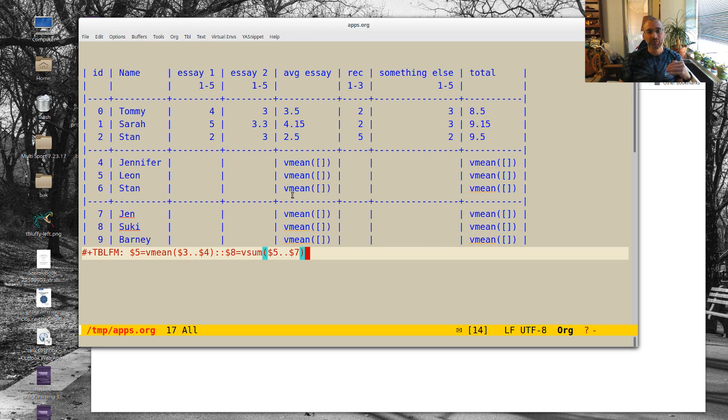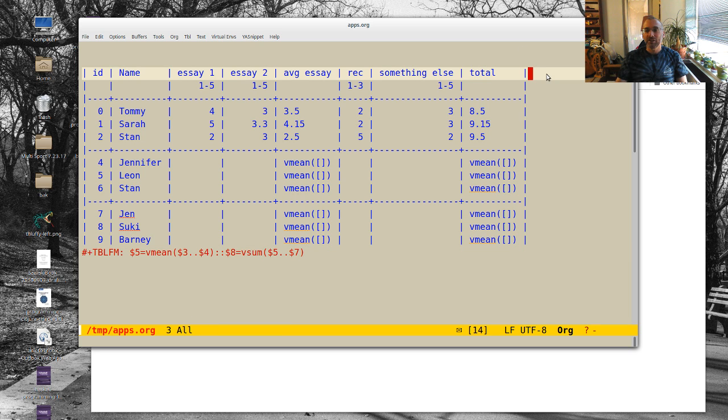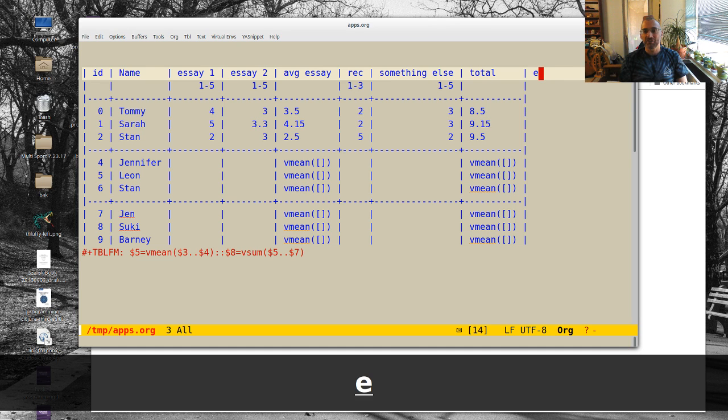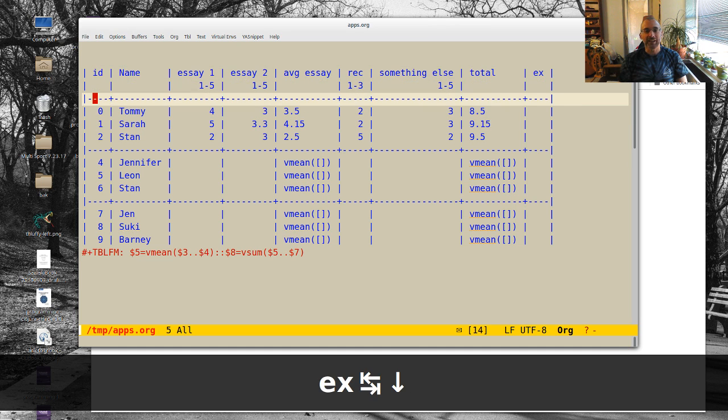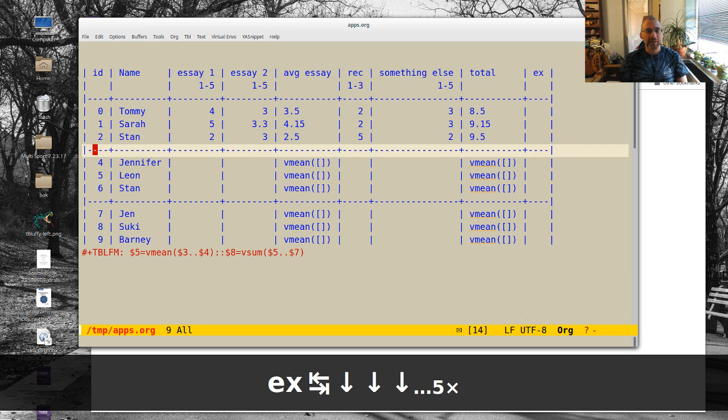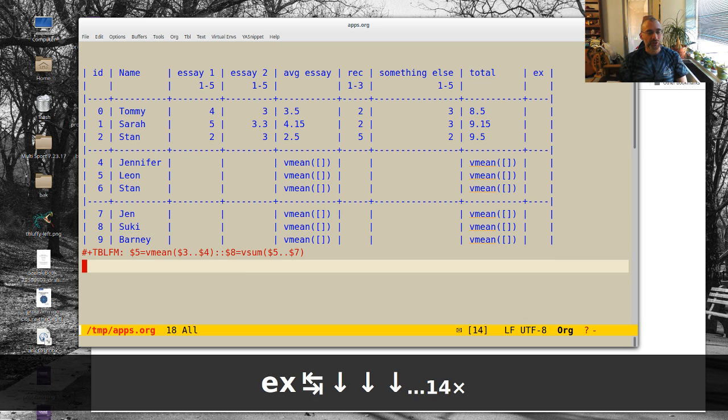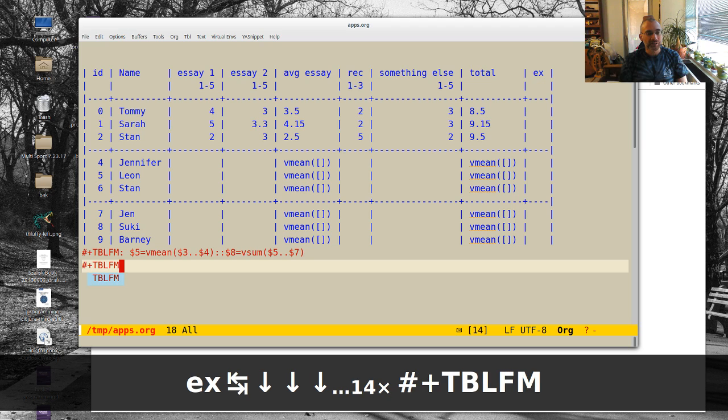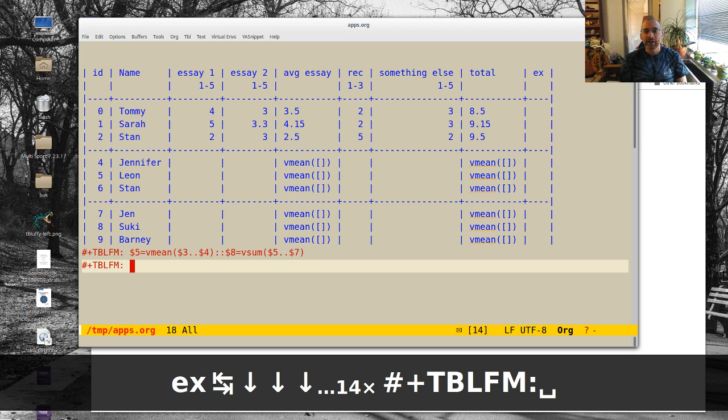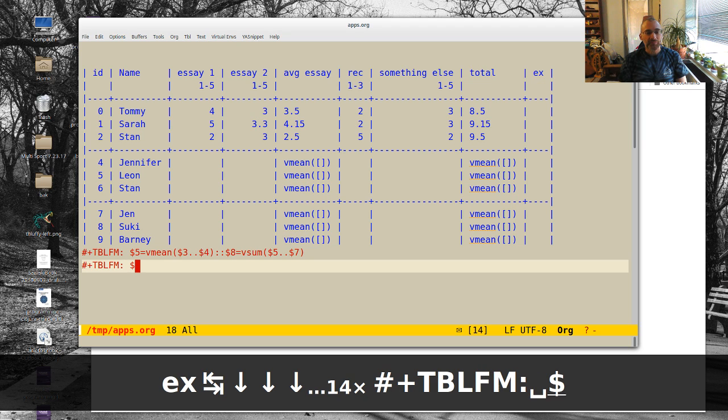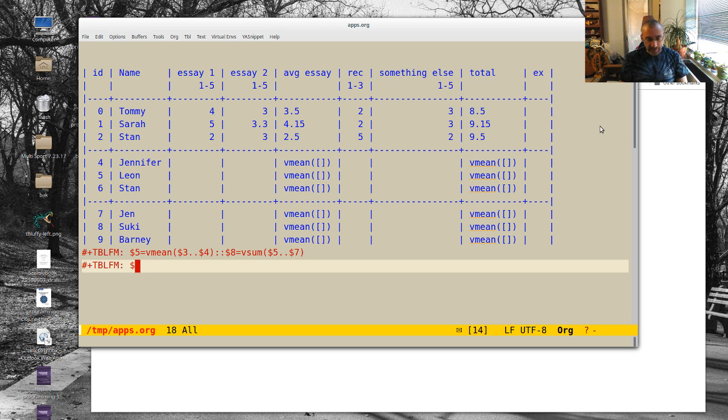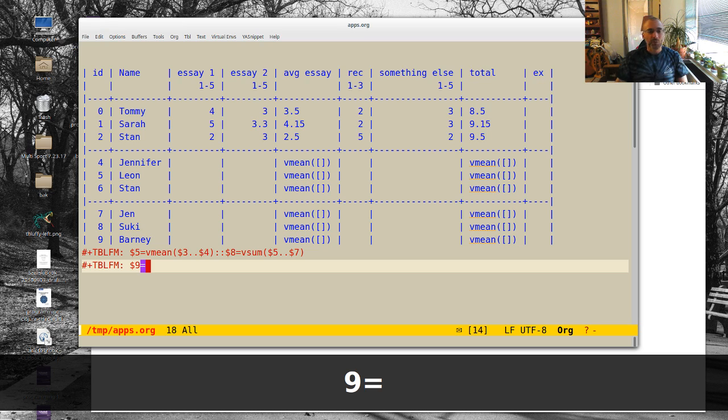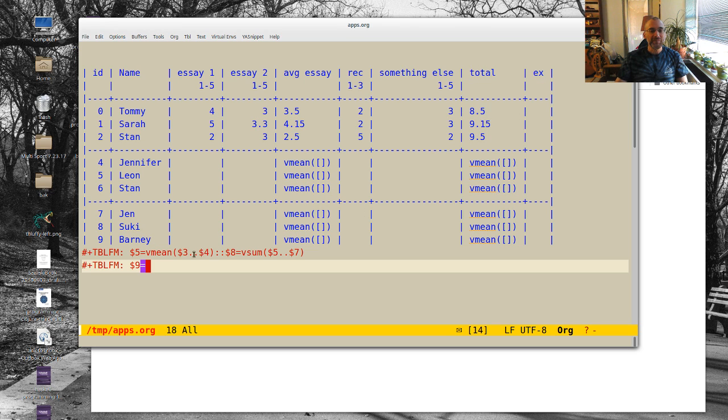So why don't we add another column, another example, just free X. And let's make another formula to show something else. And I don't really know a whole bunch about this. So why don't we say, dollar sign, that's 8, 9 equals, well, where does this V mean and this V sum come from?